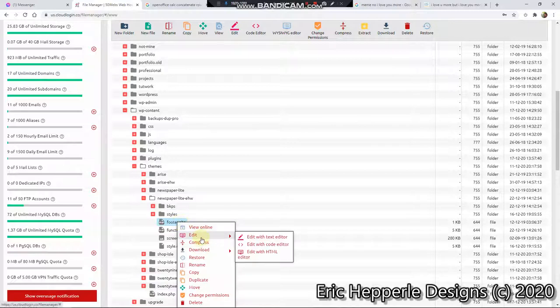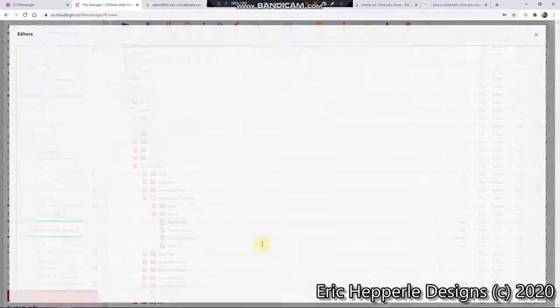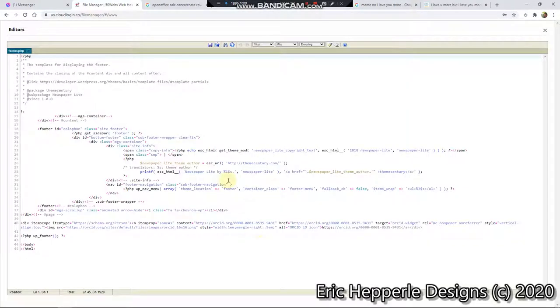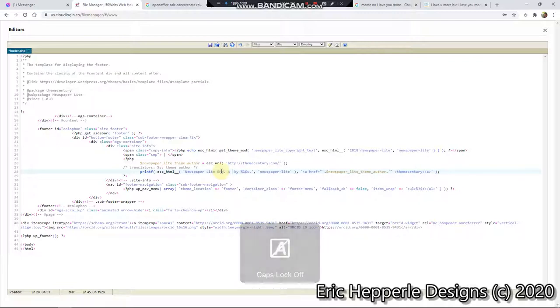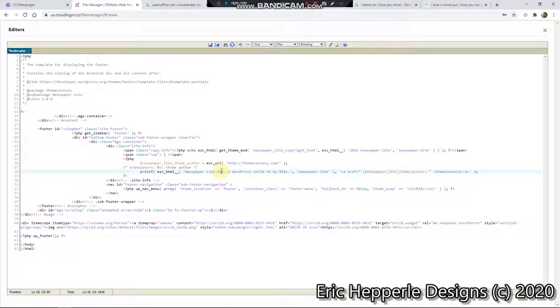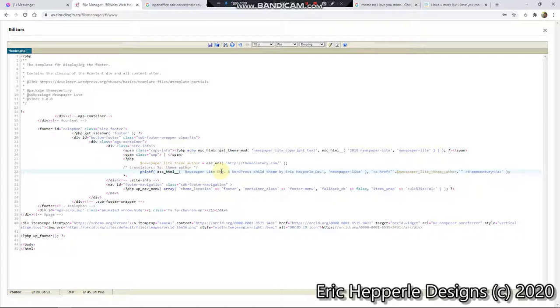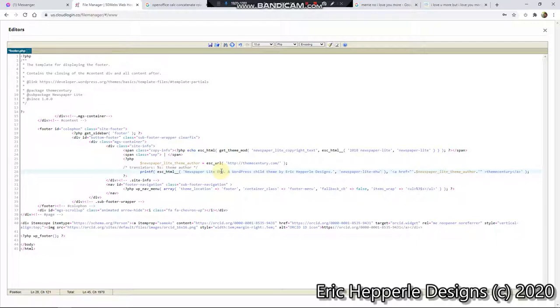So if I'll right-click and go into Edit with Code Editor, I should be able to go in here and say, NewspaperLite EHW, and then we'll go to WP, a WordPress child theme. A WordPress child theme by here. Separately designed. Designs. And then, I don't know what this does, but let's change it to EHW. And then let's go here and just make that Eric Hepperle Design.